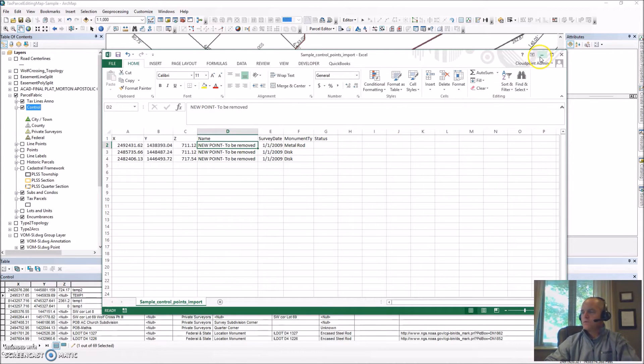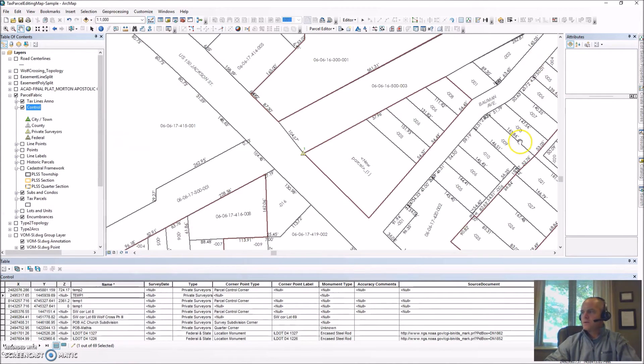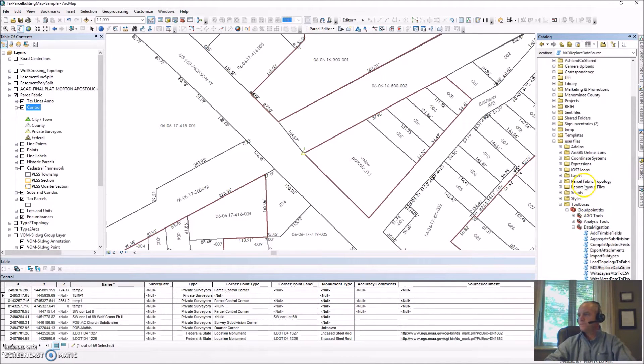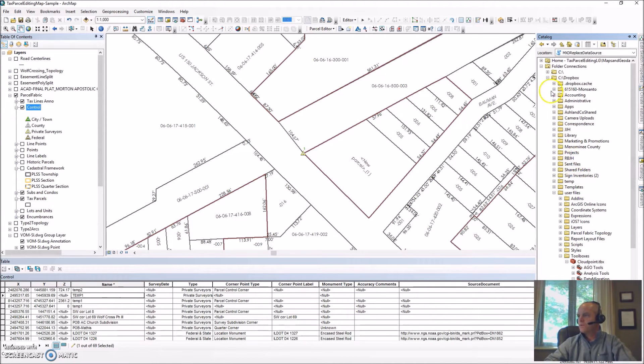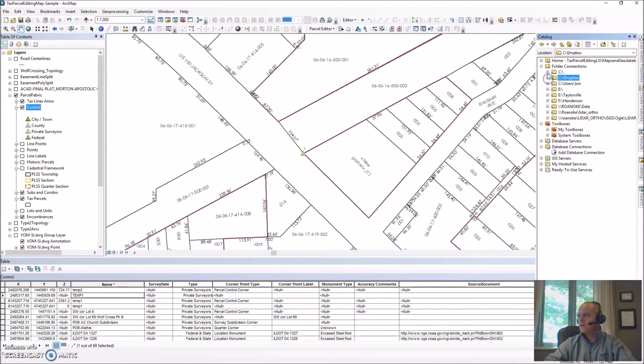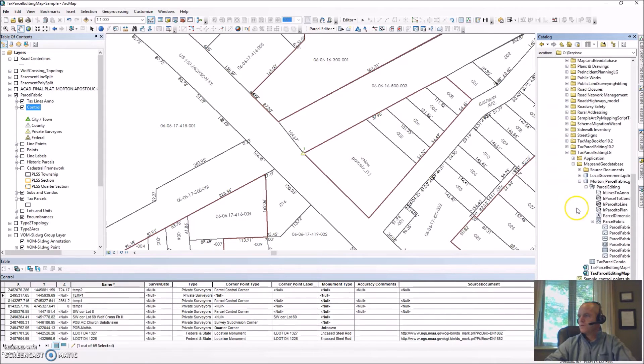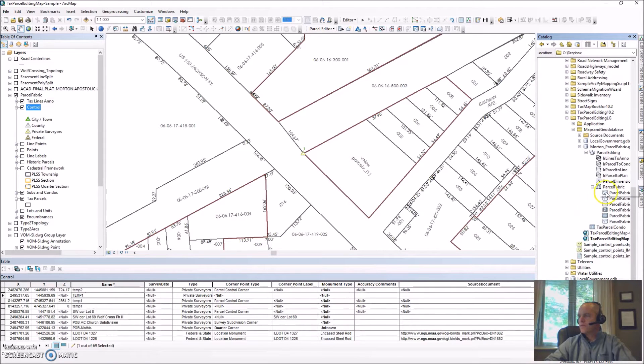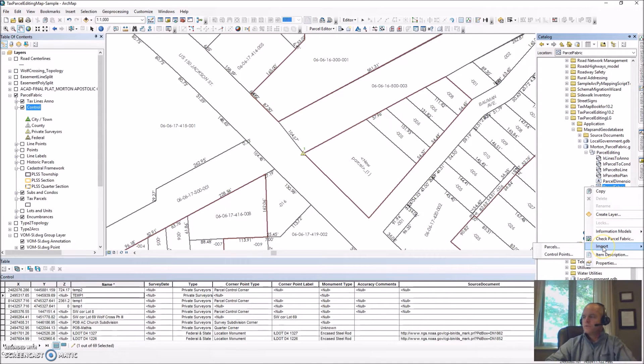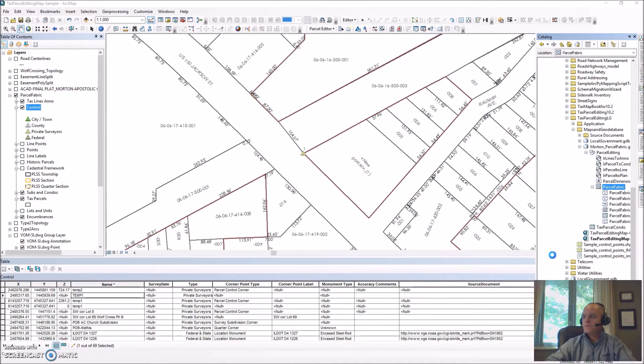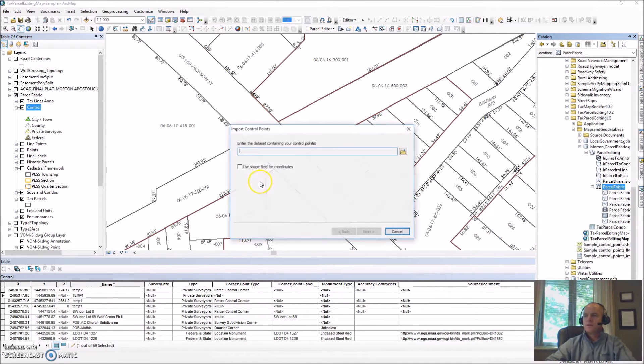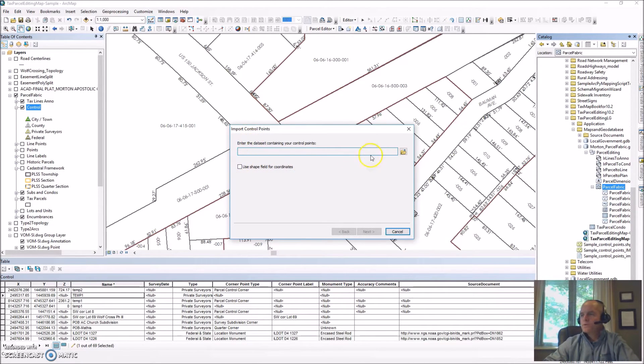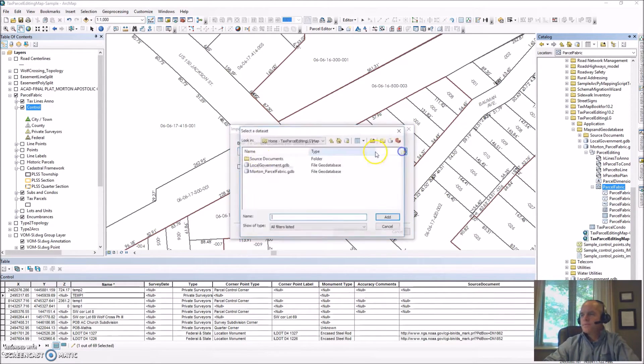What we're going to do next is come over to our catalog and navigate to the location where our fabric is at and right click on the parcel fabric. We go to import control points and then the import control points wizard pops up.